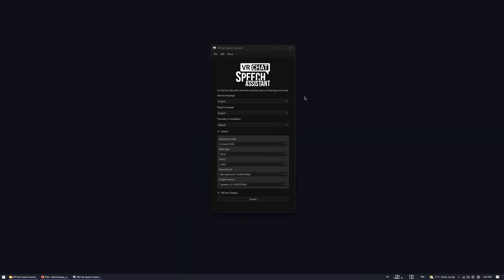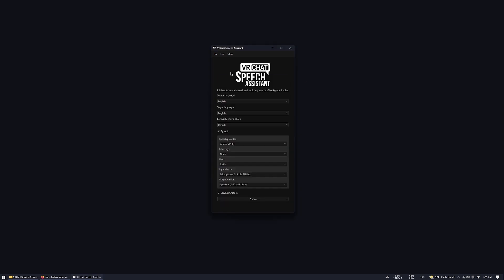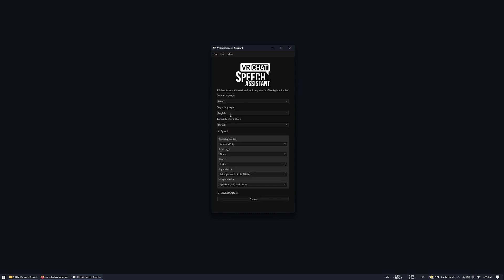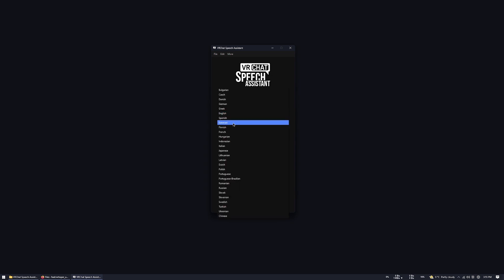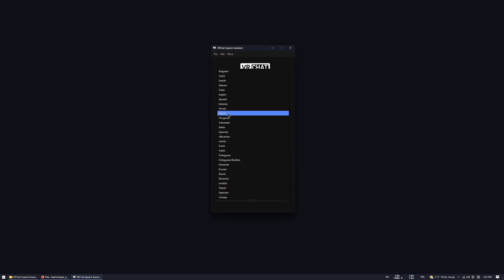The application itself is quite easy to use. Just select a source language, the language you want to speak with, and the target language. If you use any other languages than the source language, it will automatically translate what you say with DeepL service.